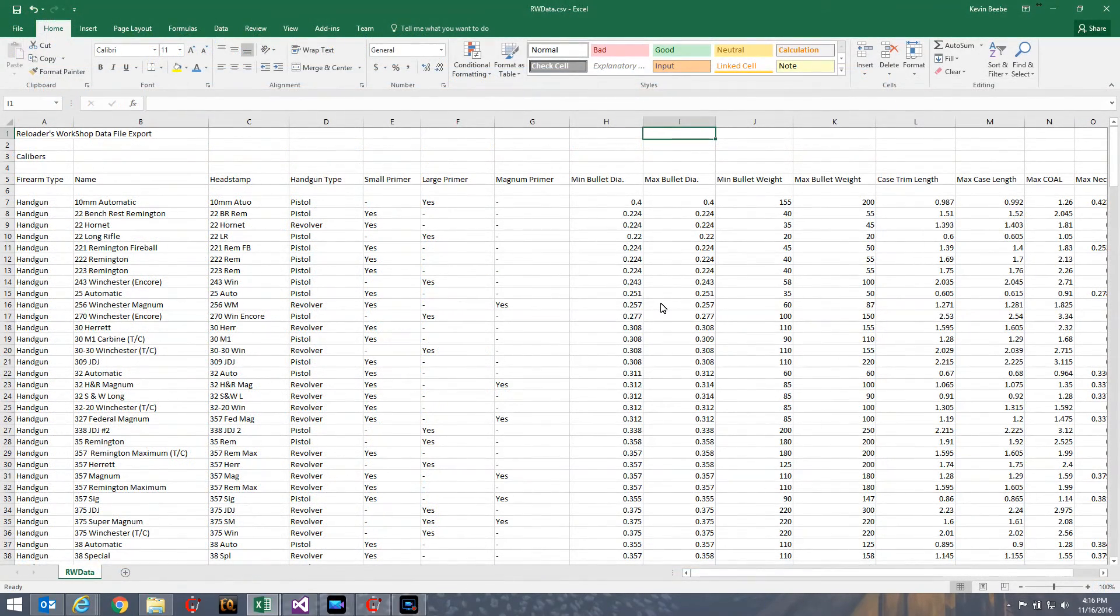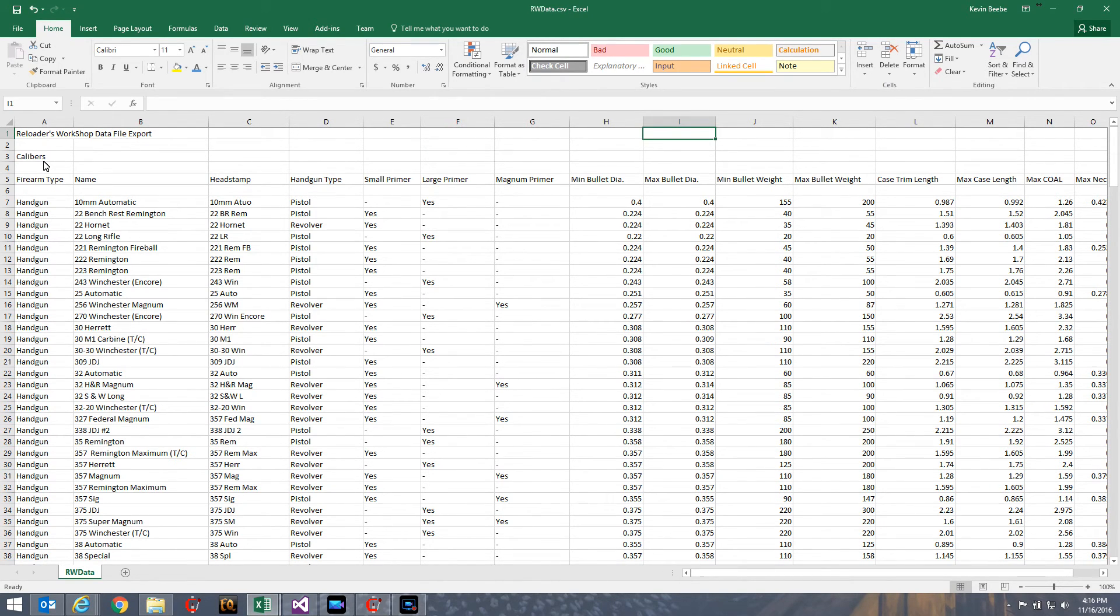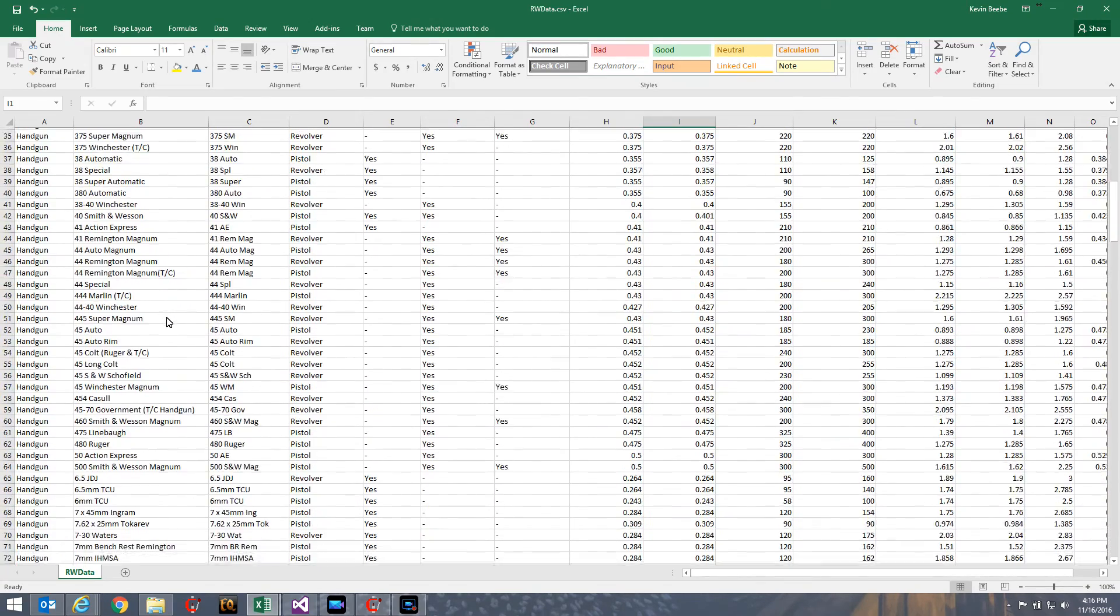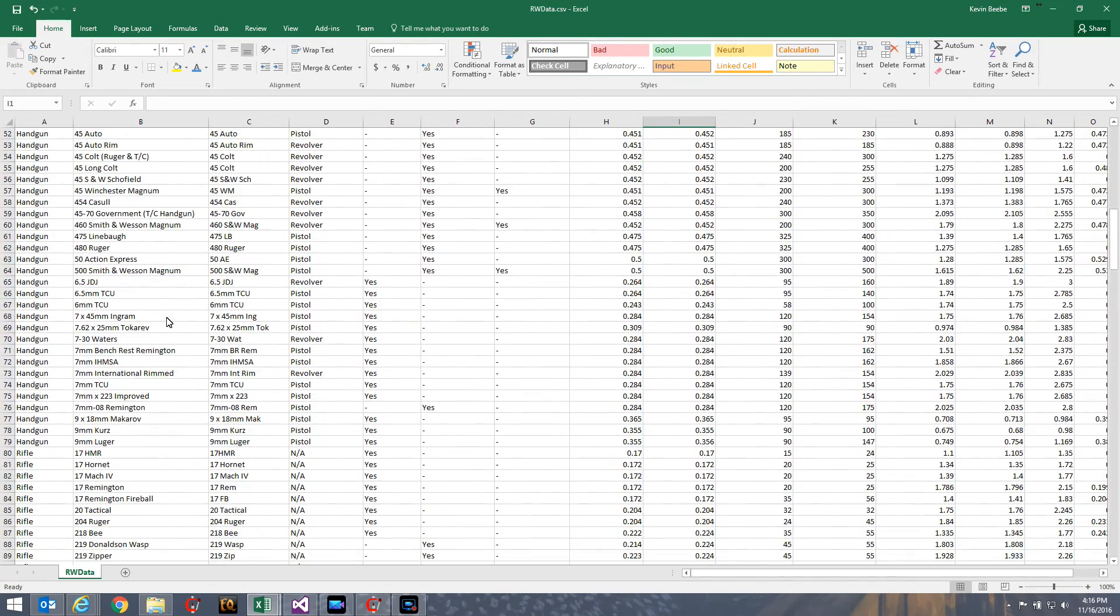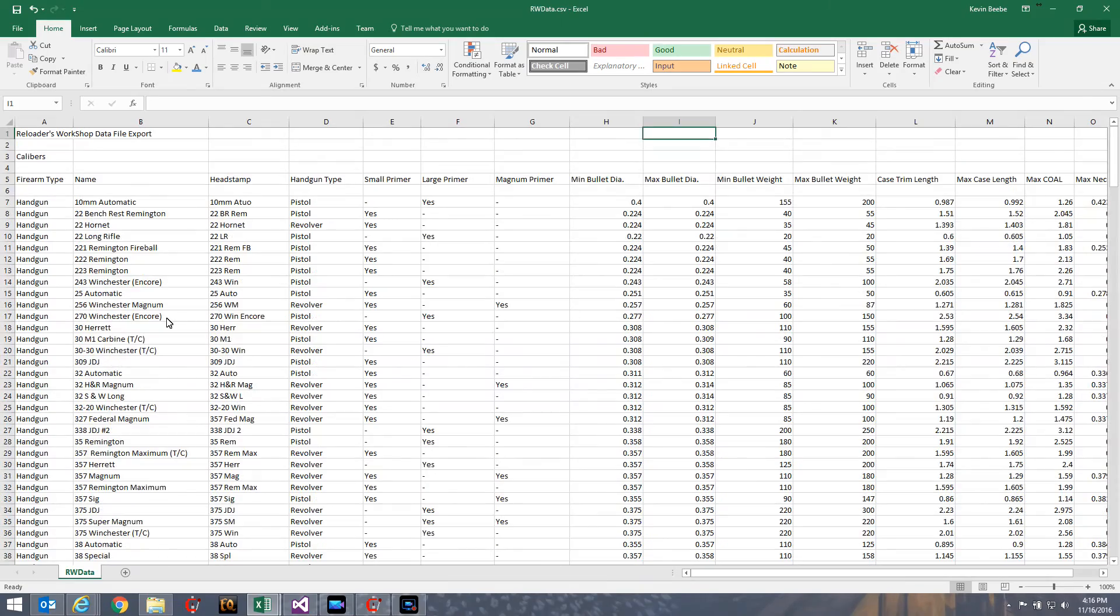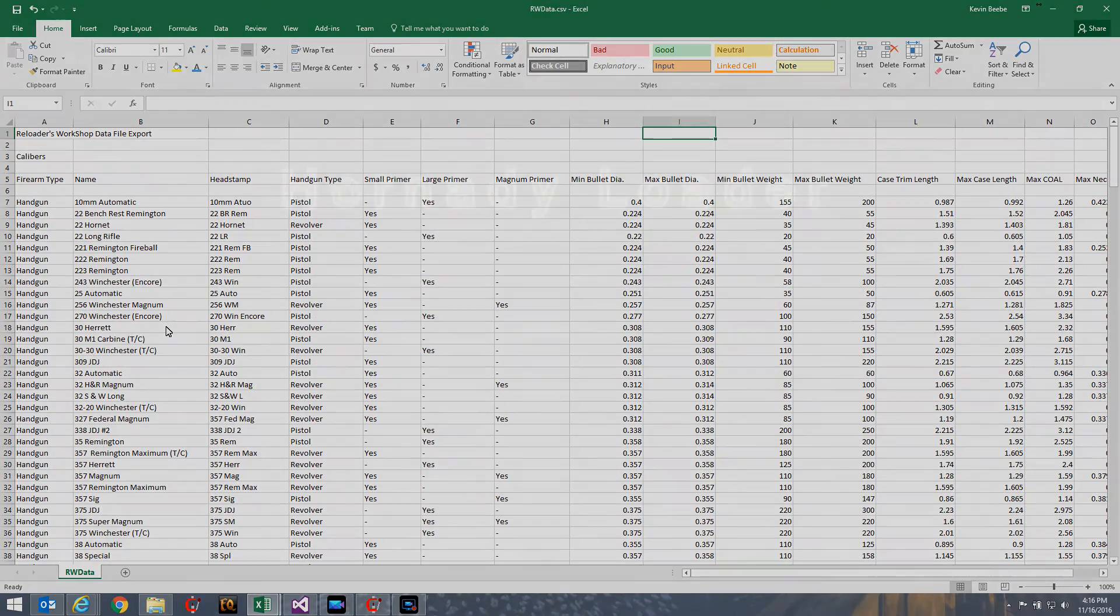And here's our data in Excel. Here's our reloaded workshop data file export. And, of course, it only has calibers. Here's our calibers. Here's our column headers. And all our data nicely separated in the columns for us.